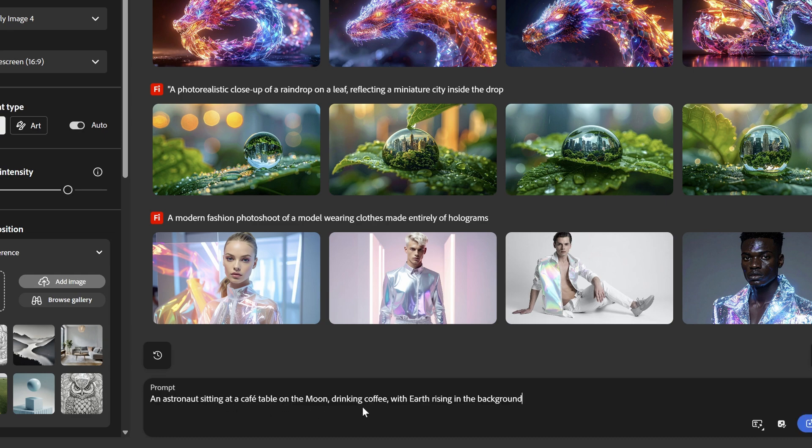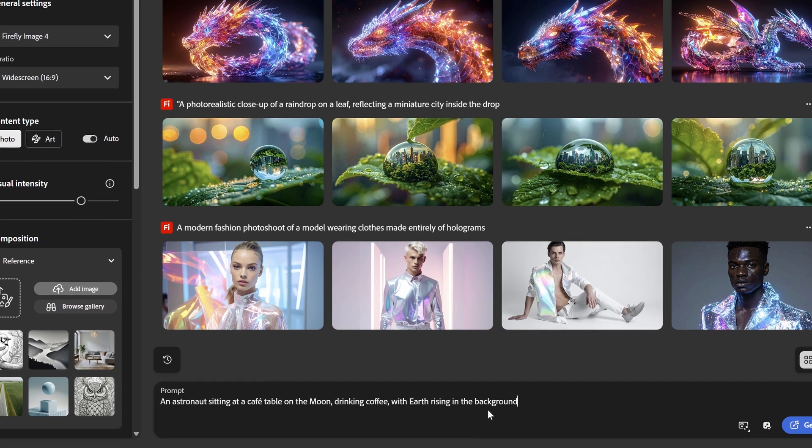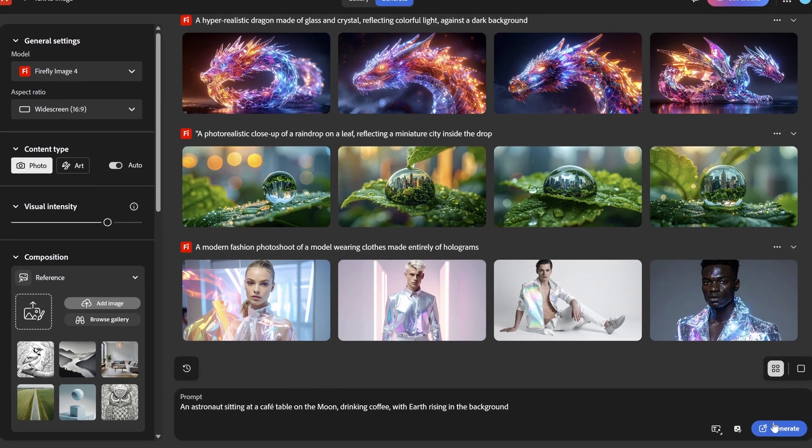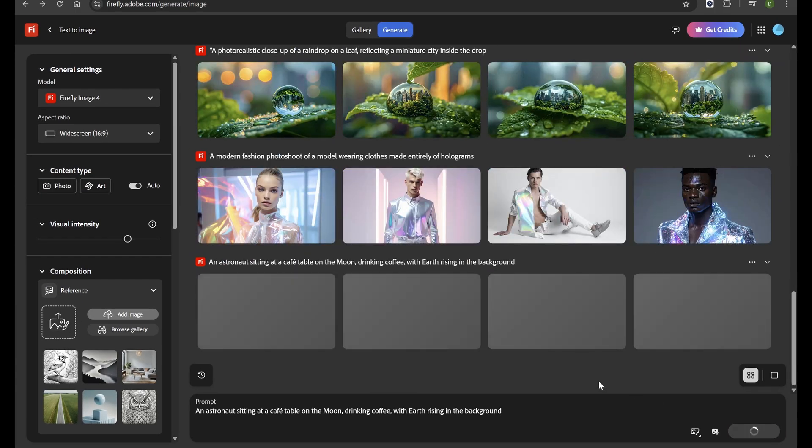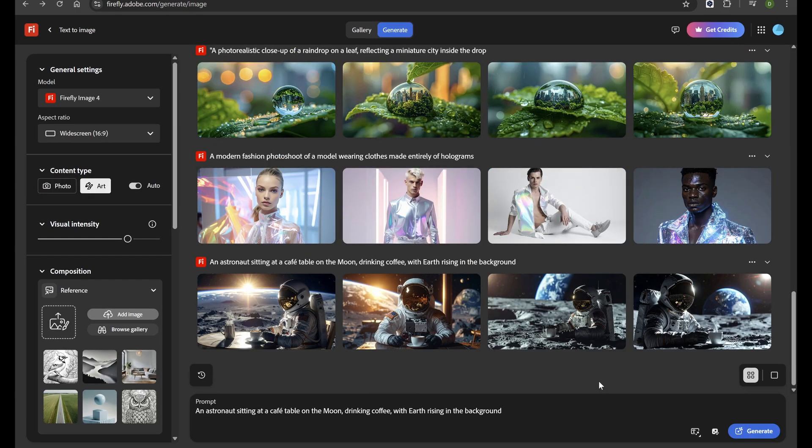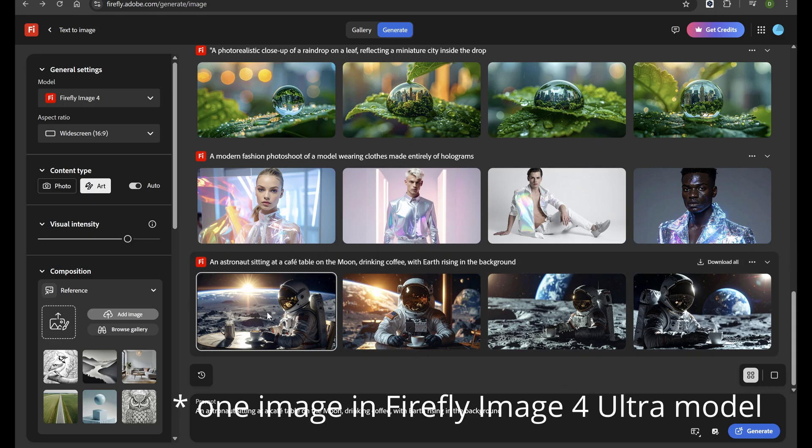with Earth rising in the background. Click Generate, and Firefly will instantly create four different versions of your idea.